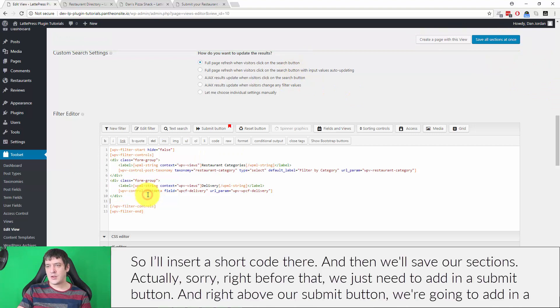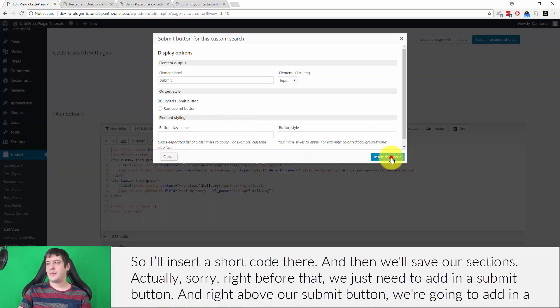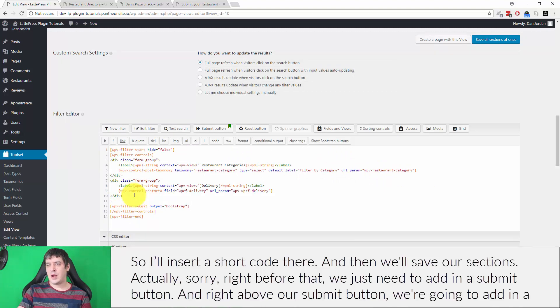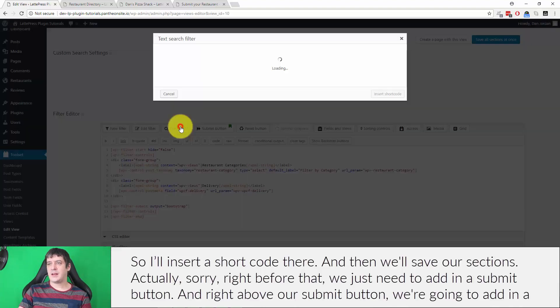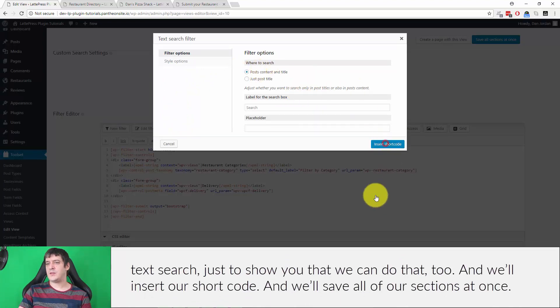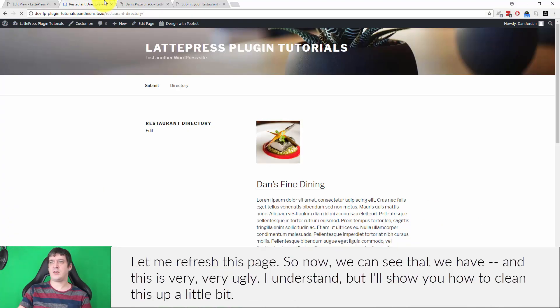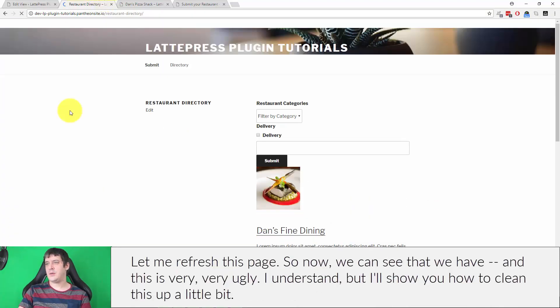And actually, sorry, and right before that, now we just need to add in a submit button. And right above our submit button, we're going to add in a text search just to show you that we can do that too. And we'll insert our shortcode, and we'll save all of our sections at once. Let me just refresh this page.